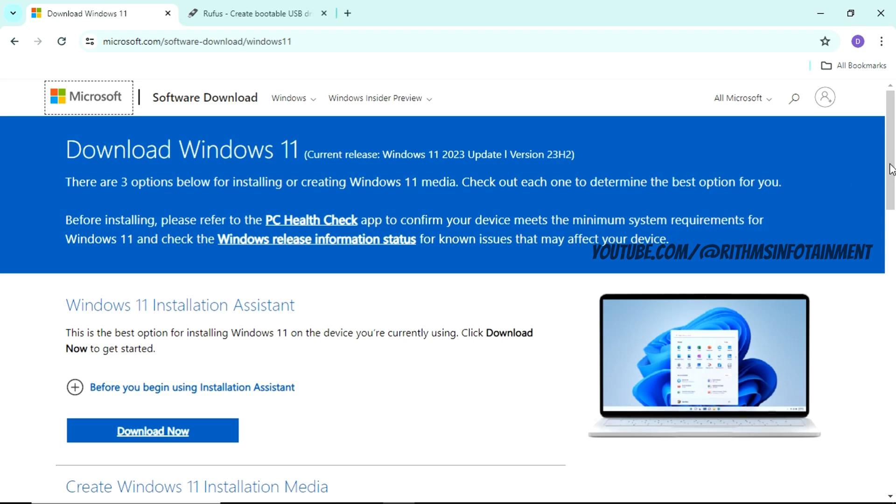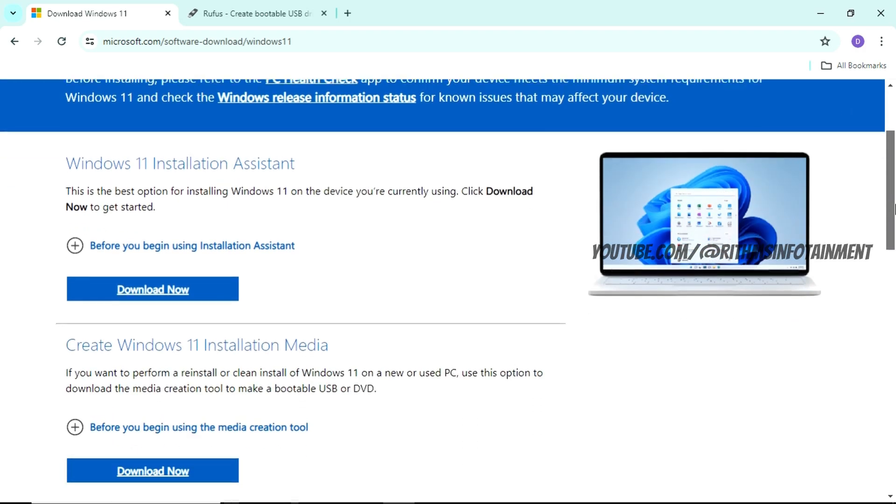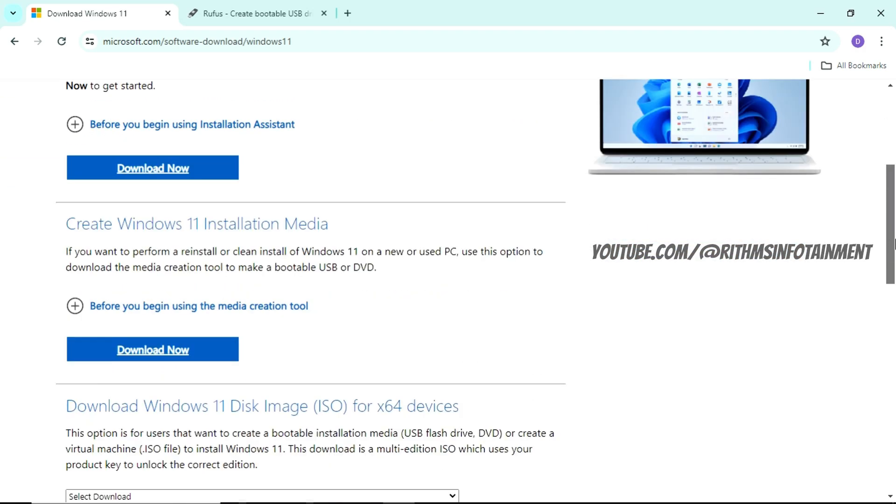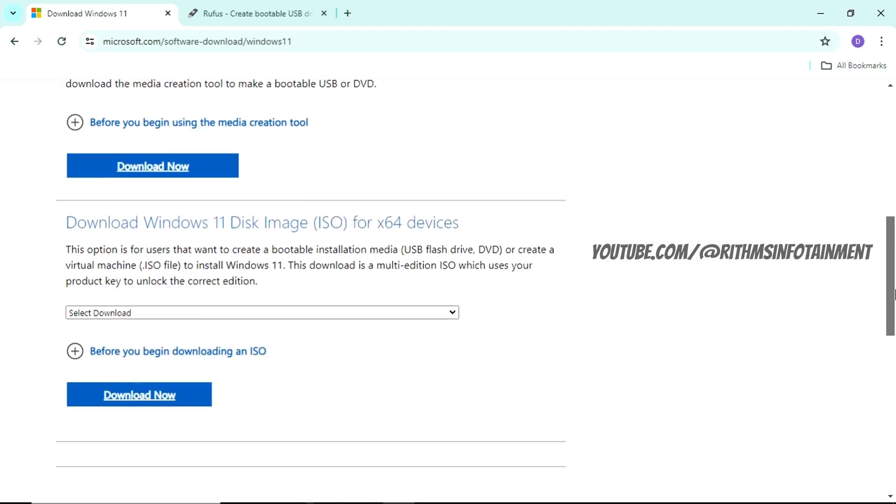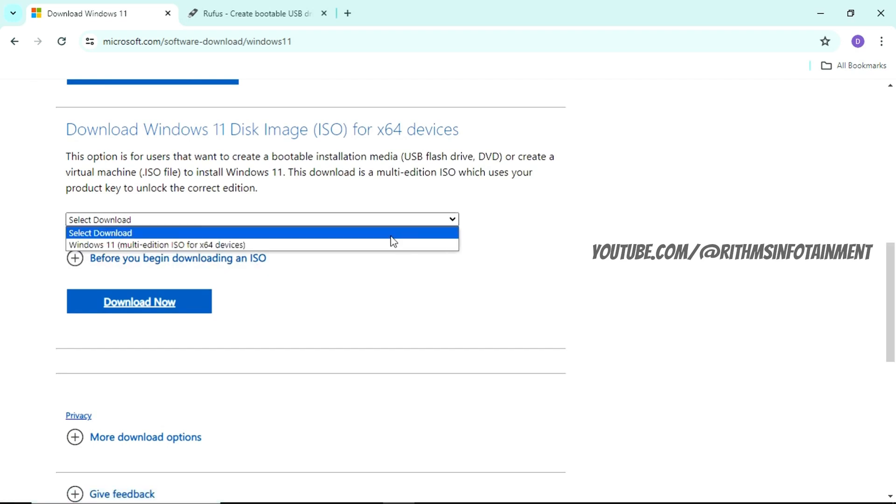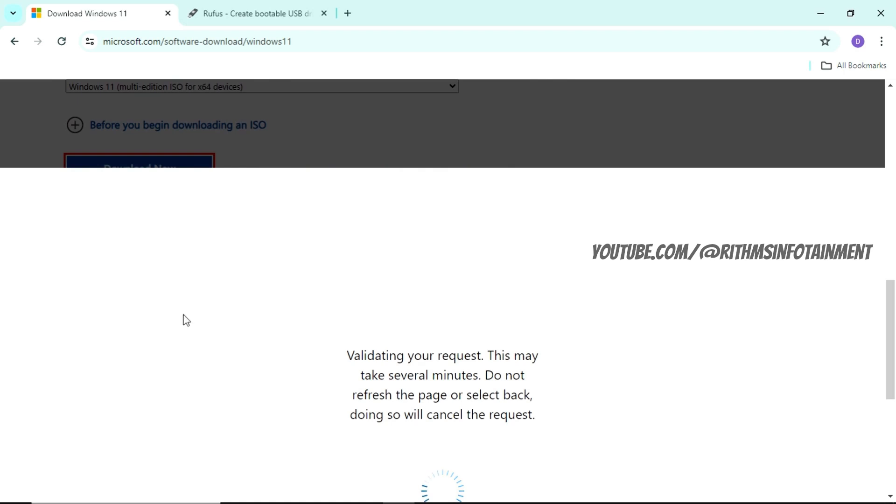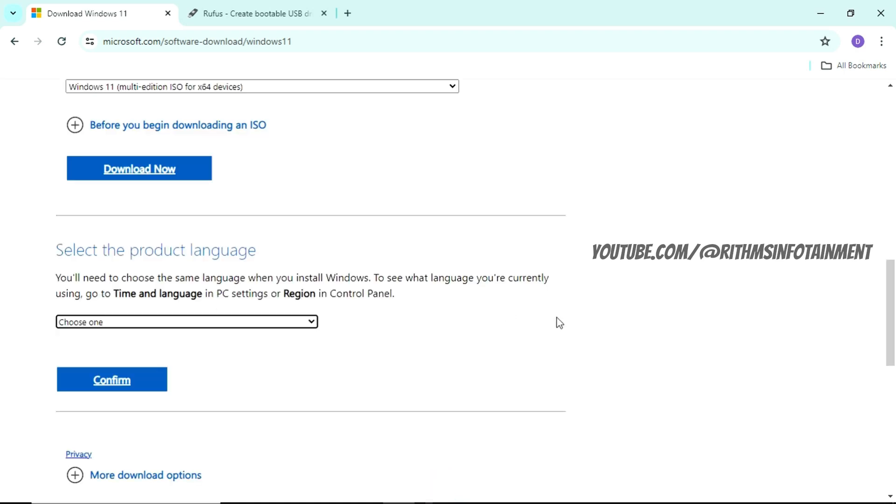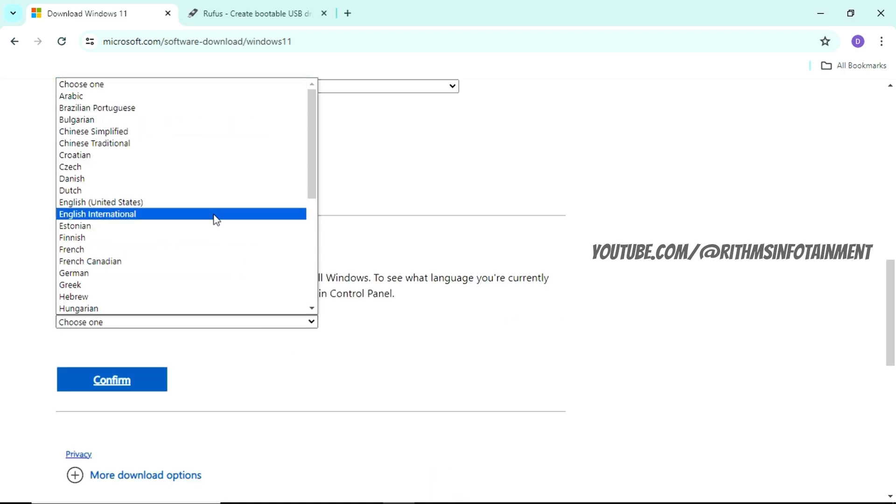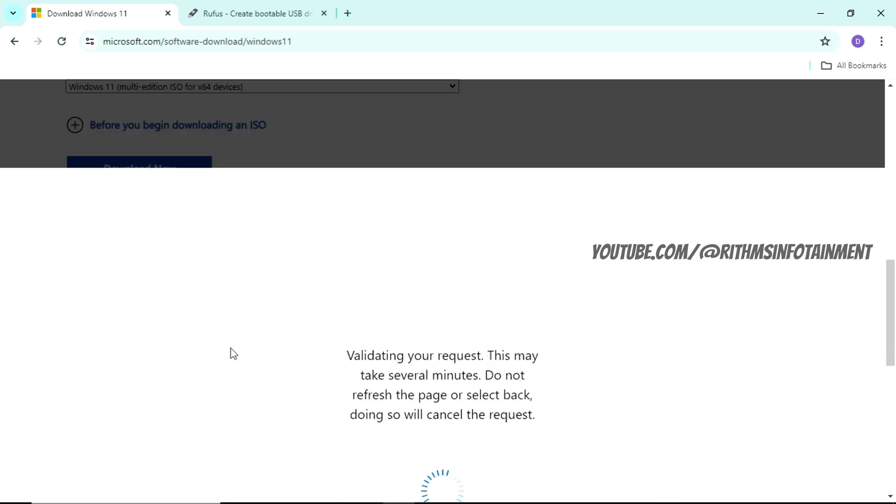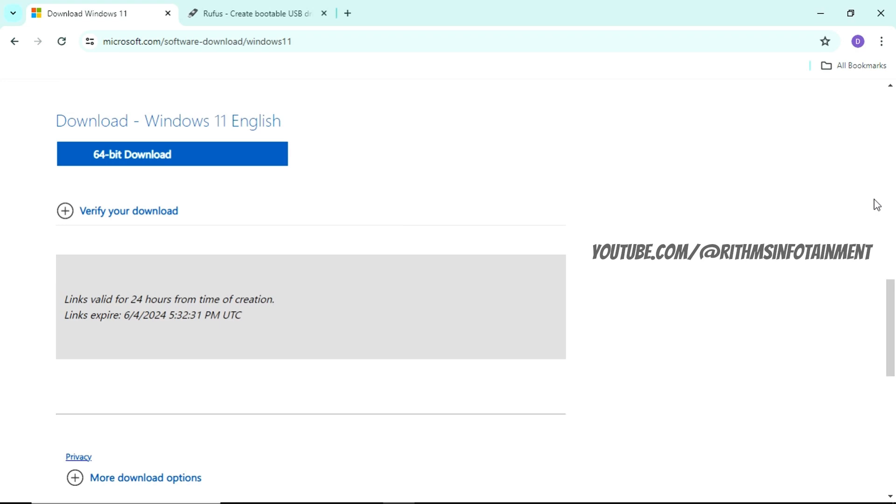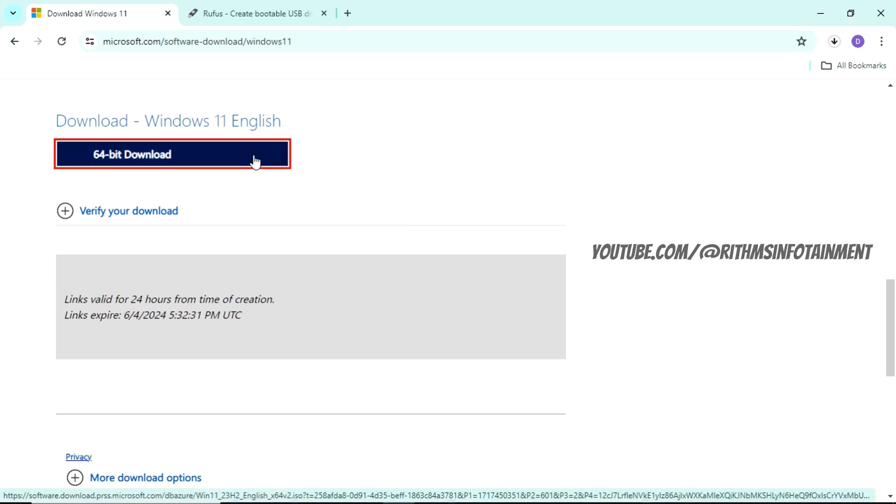First head on to this download page, the links are given in the description. Click on Windows 11 disk image ISO download and now choose the product language. Now click on 64 bit download.